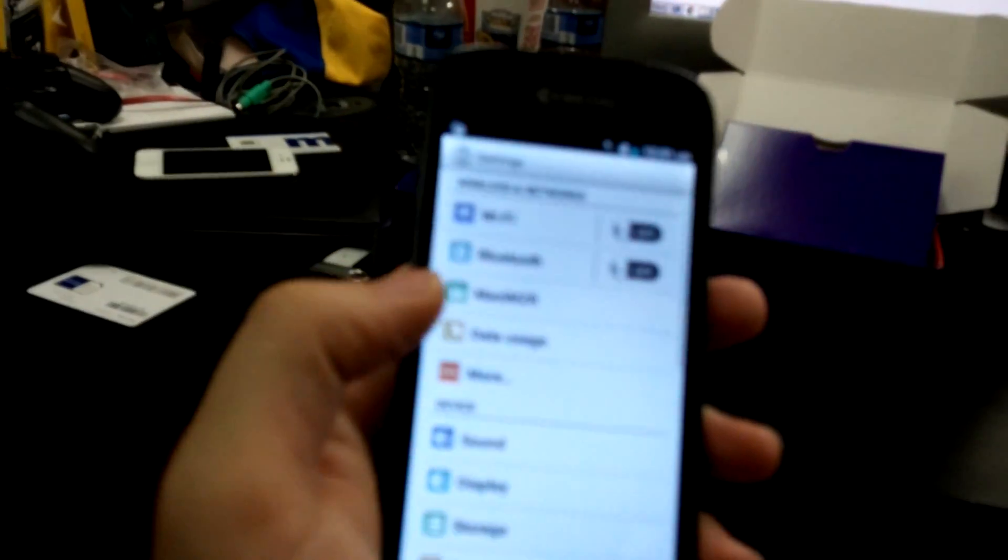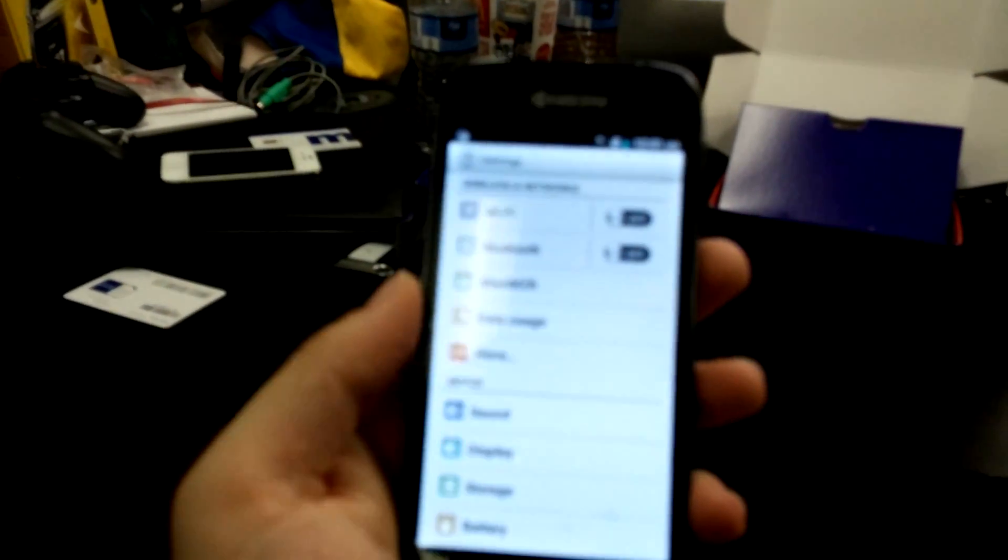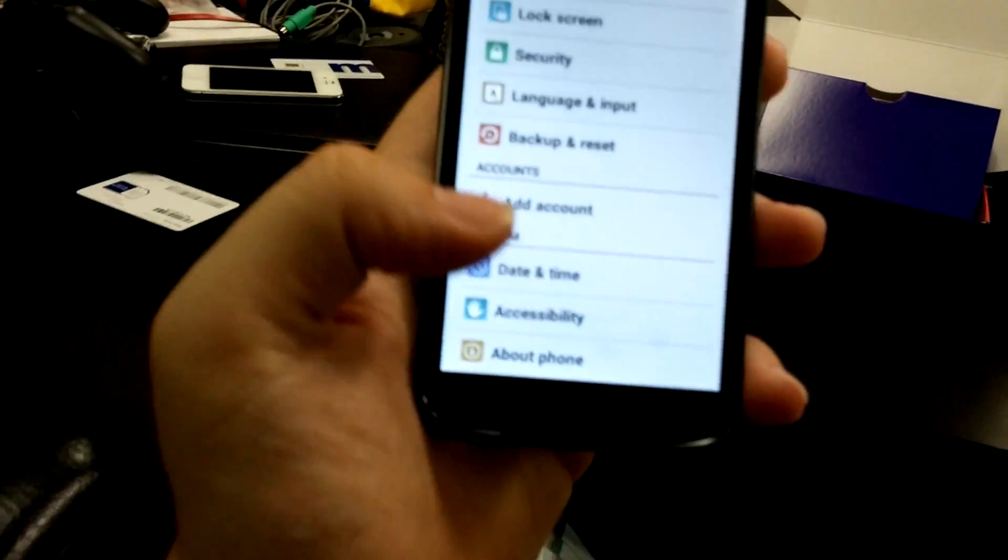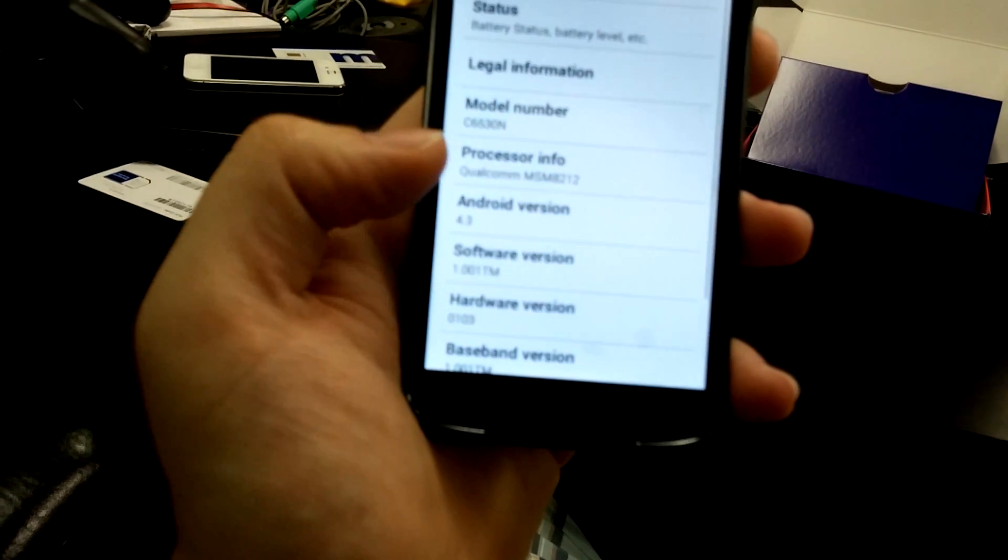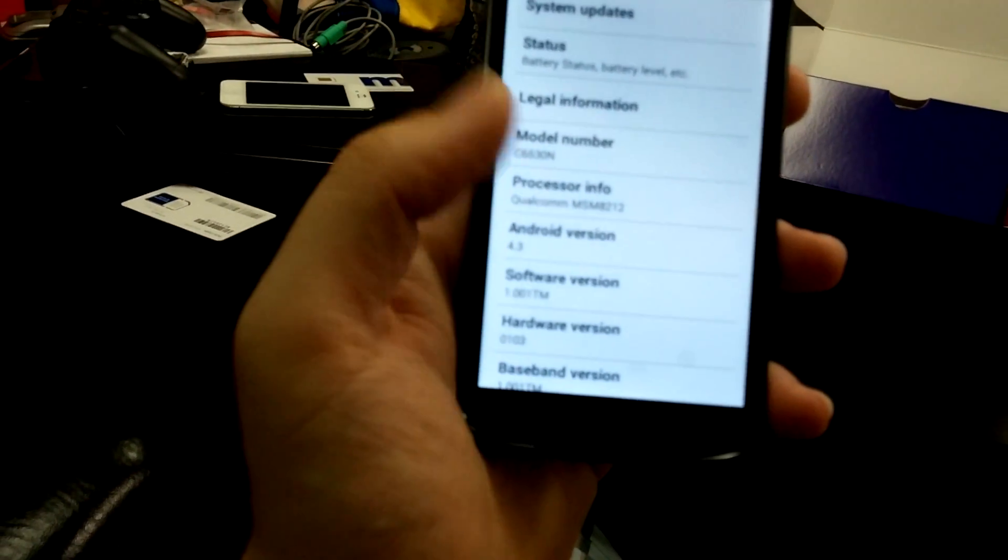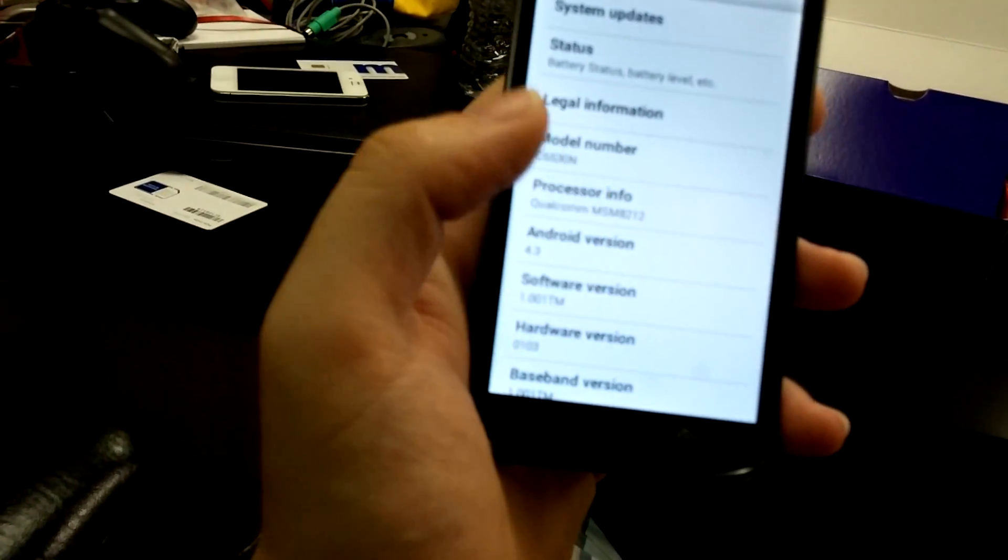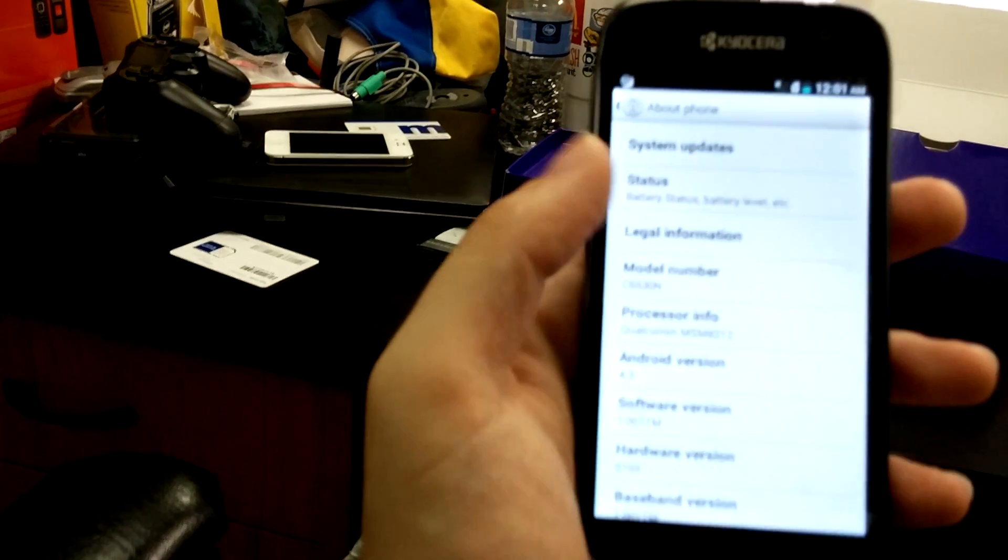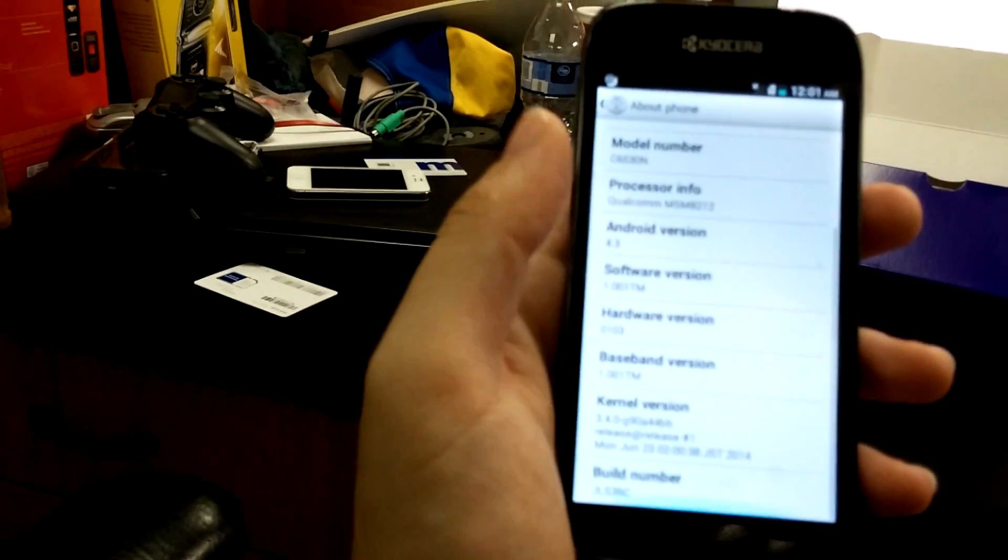So, as you can tell, it's got KitKat installed. Oh, no. It doesn't have KitKat. It will have KitKat soon, so I'm told.